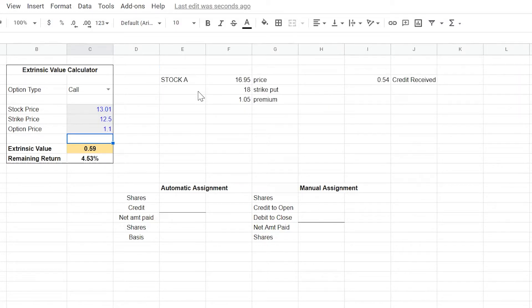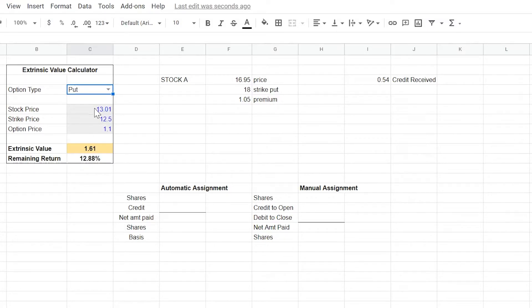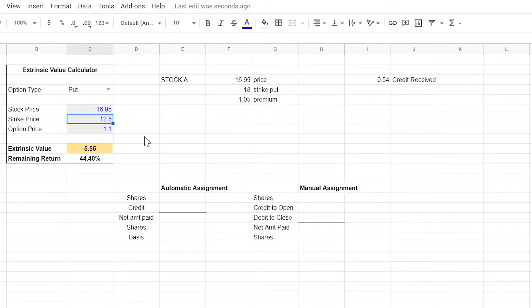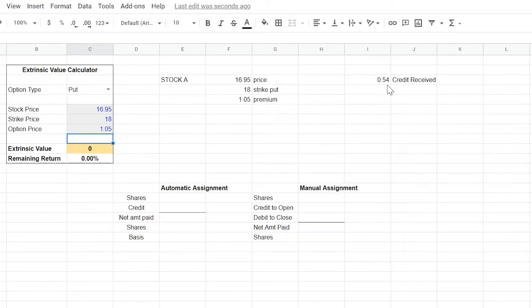We'll get this out of the way and use an example of what we call stock A here, which is trading at a $16.95 price. So let's switch this over to our put on the calculator, a $16.95 share price, $18 strike put that we sold with the $1.05 premium. And while this doesn't go into the calculator, for purposes of the example, we received a 54 cent credit on this hypothetical put that we sold.